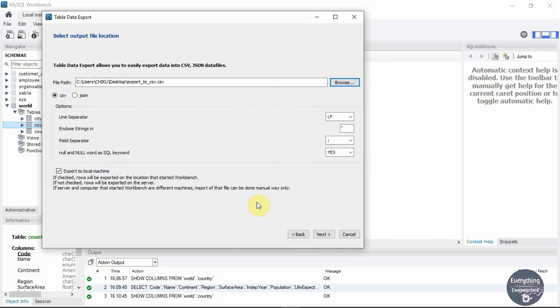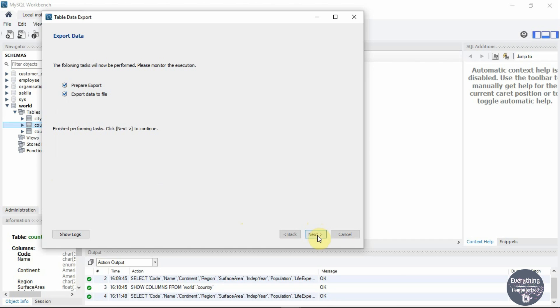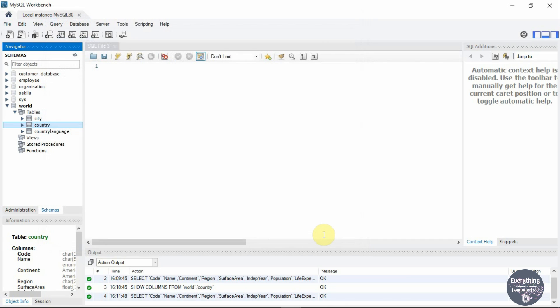If you don't know what these four parameters are then just leave them as is. But if you want to change you can change these values. Make sure export to local machine is selected and now click next, next, next and then finish.